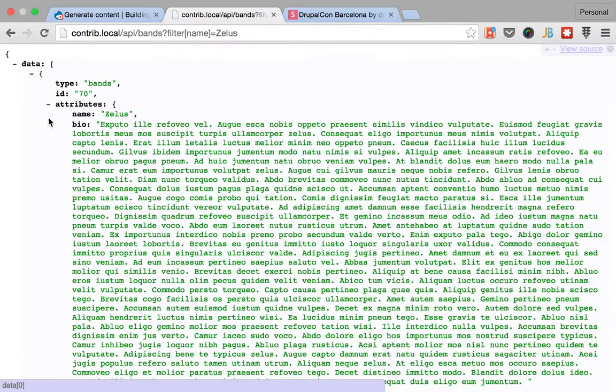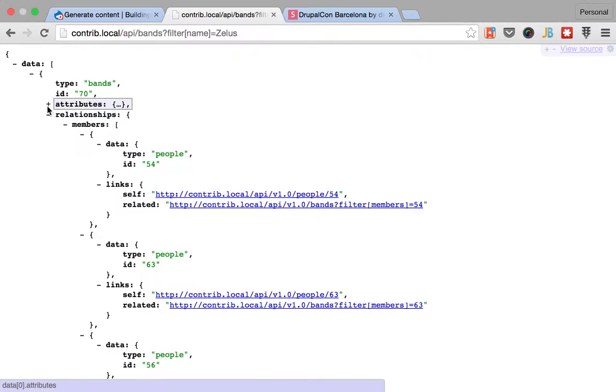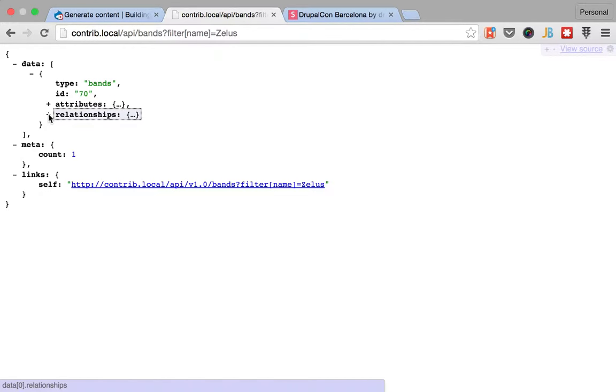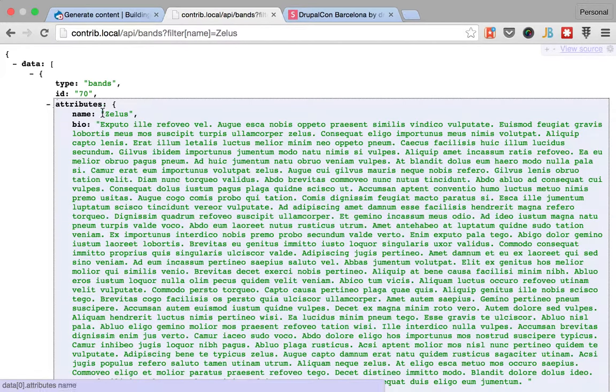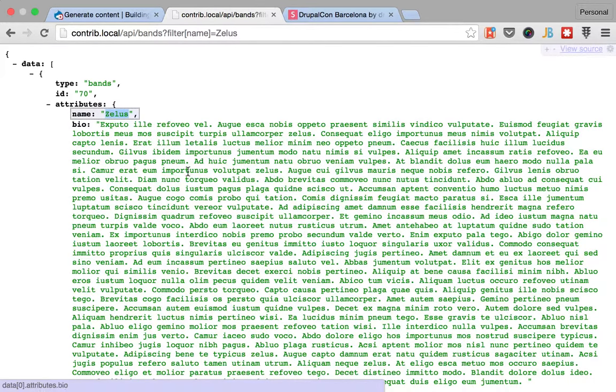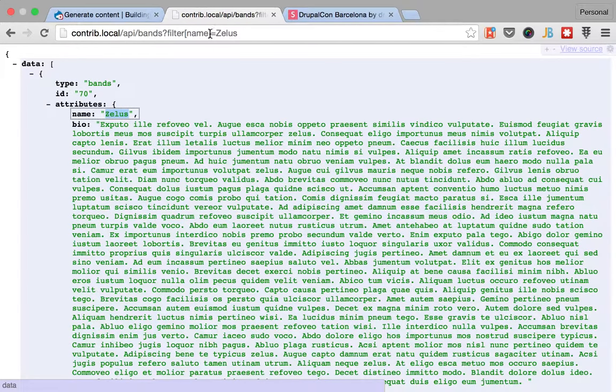Alright, so if everything went well, yes, we only get one band with the name of Zillows. And this is basically a shorthand, because you can do things like give me the bands that are not named Zillows.